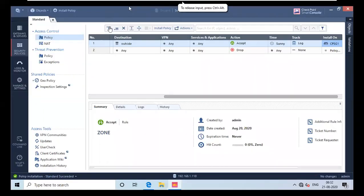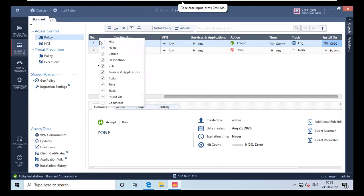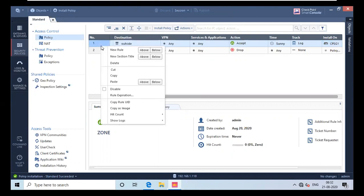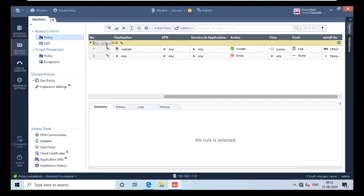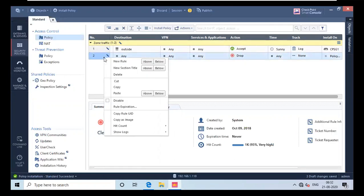To add a section, you have to right-click on a rule and give it a section title. I will name it 'zone traffic'. As you can see it shows one to two, meaning there are two rules in that section. Hit Enter and that's how you create a section. If you want it above or below a rule, simply right-click and select. I will give the second one the name 'cleanup rule section'.